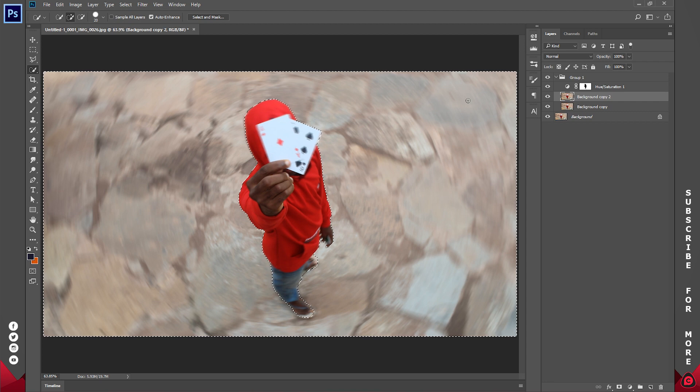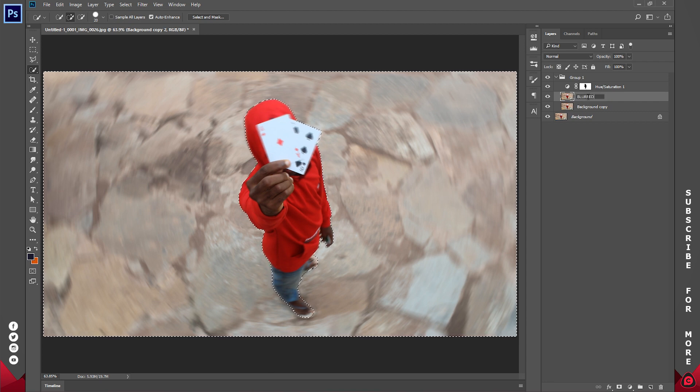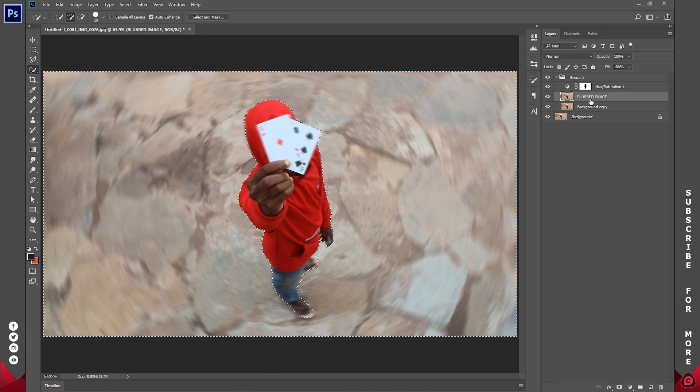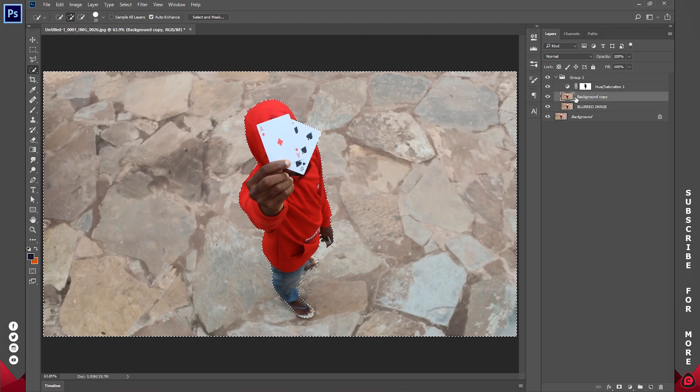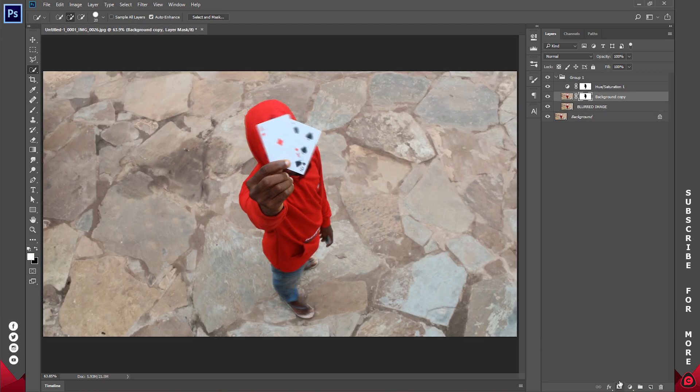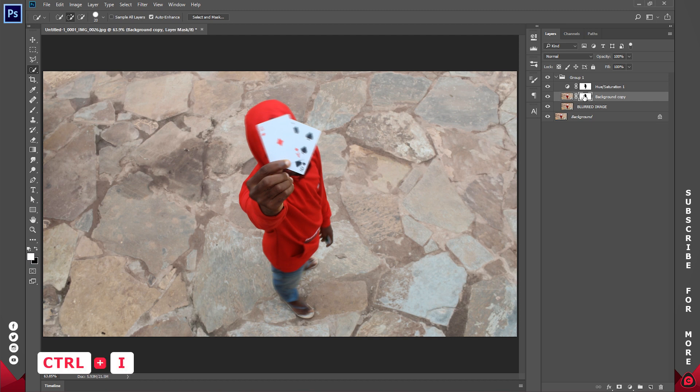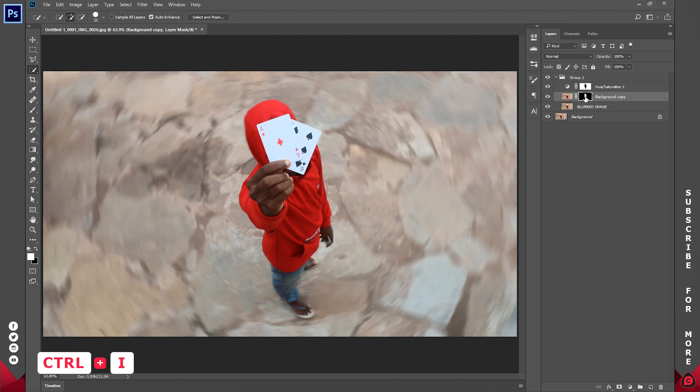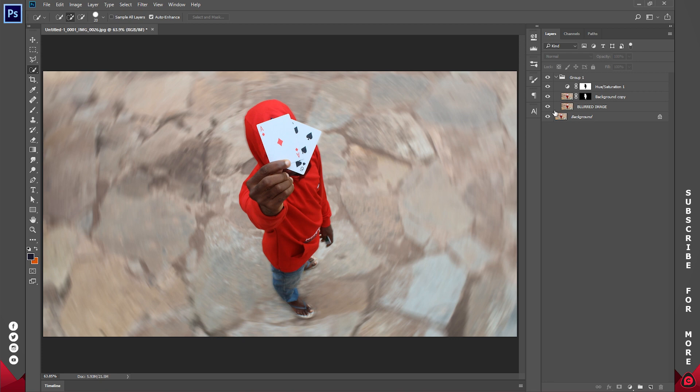So for the blur background, I'm going to click and drag that one beneath. With my selection I'll click and create a new layer mask. Now you can see the blur is only affecting the subject. We don't want that. With the layer mask selected, hold down Ctrl and press I to invert the selection. So by now we have the original image and we have the blurred image beneath.